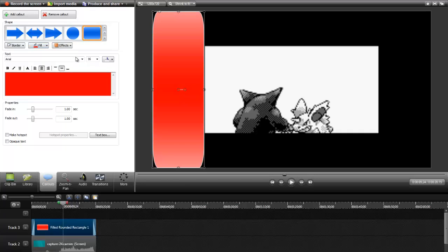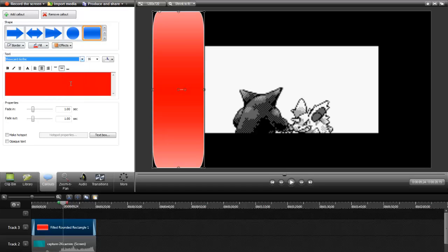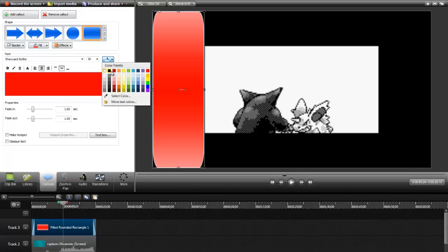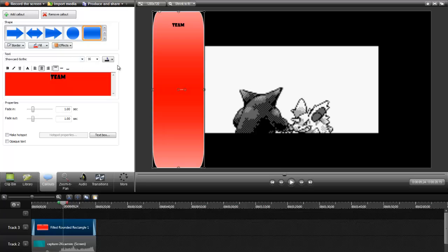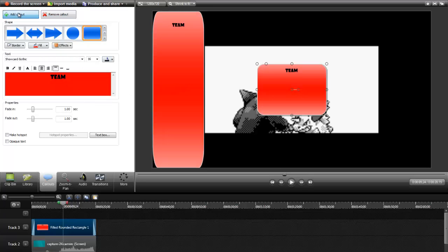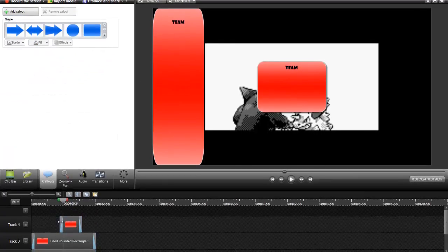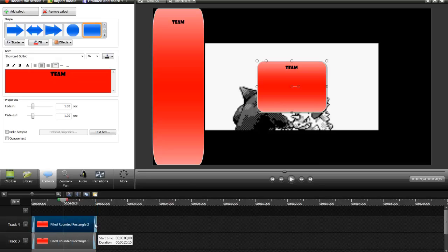You can easily access colors through here to make them whatever color you want. Like for my Pokemon Red version, I used red, of course. You can change the text using the text key. I like to use Showcard Gothic. Make it whatever color you want, then type in the text. Usually I put the team right here. Make this the team aisle. You can put other callouts. Just press Add Callout.